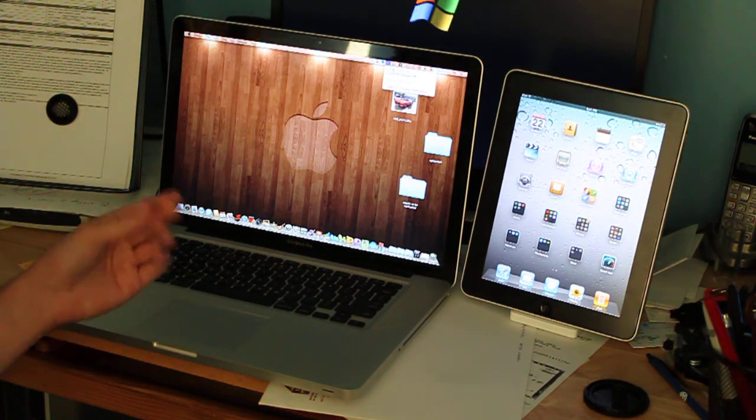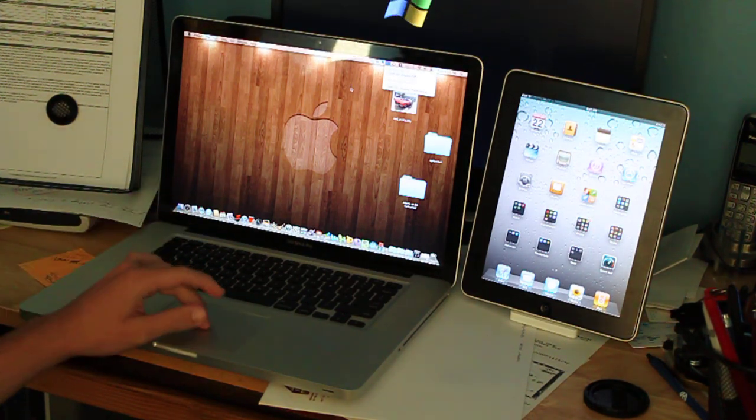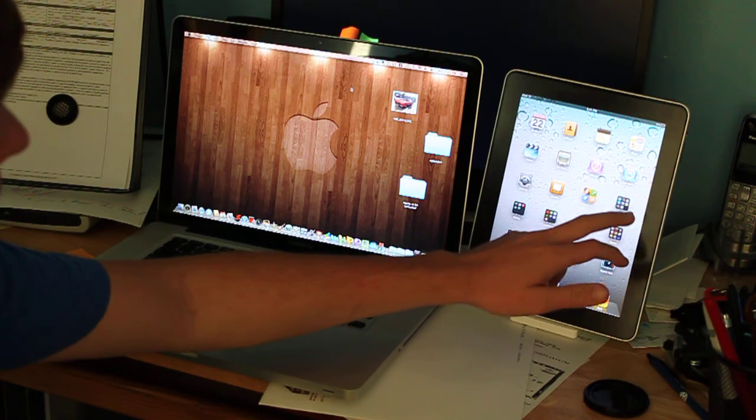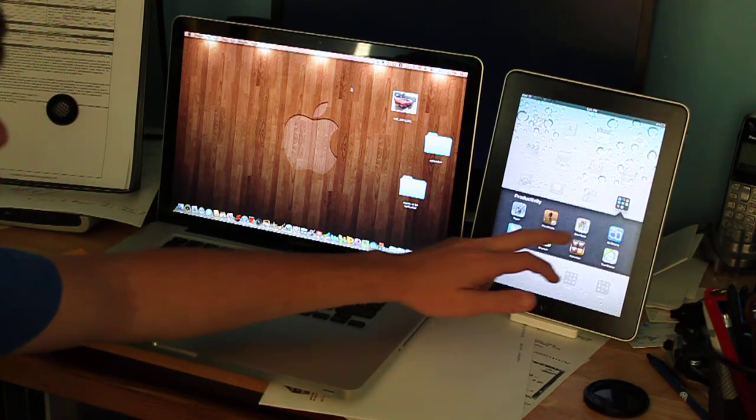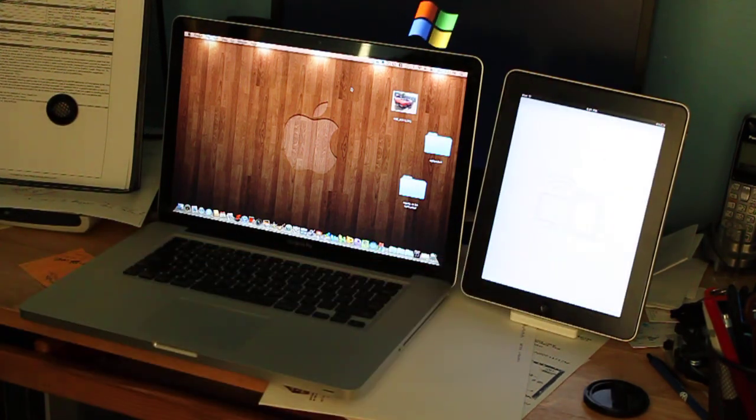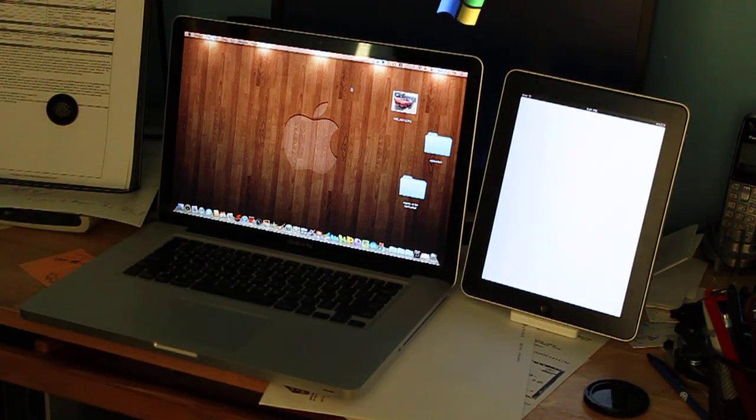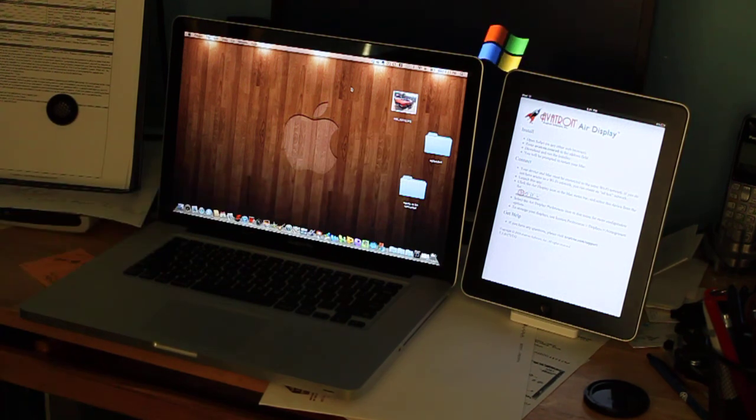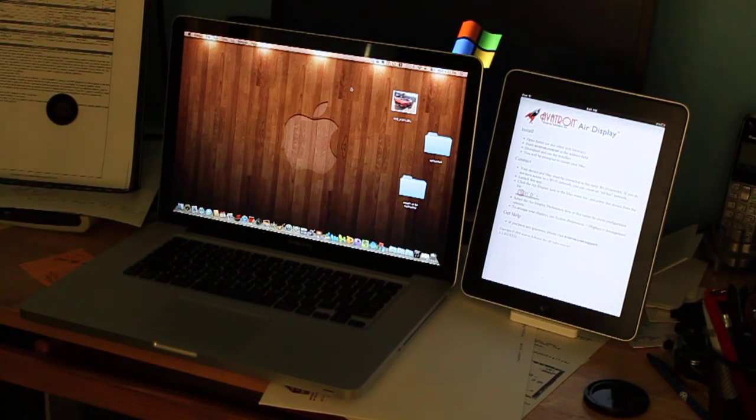You're going to want to turn it on. Mine's on. You're going to want to go to your app, AirDisplay. Open it up and it's going to tell you what to do once you buy the app.